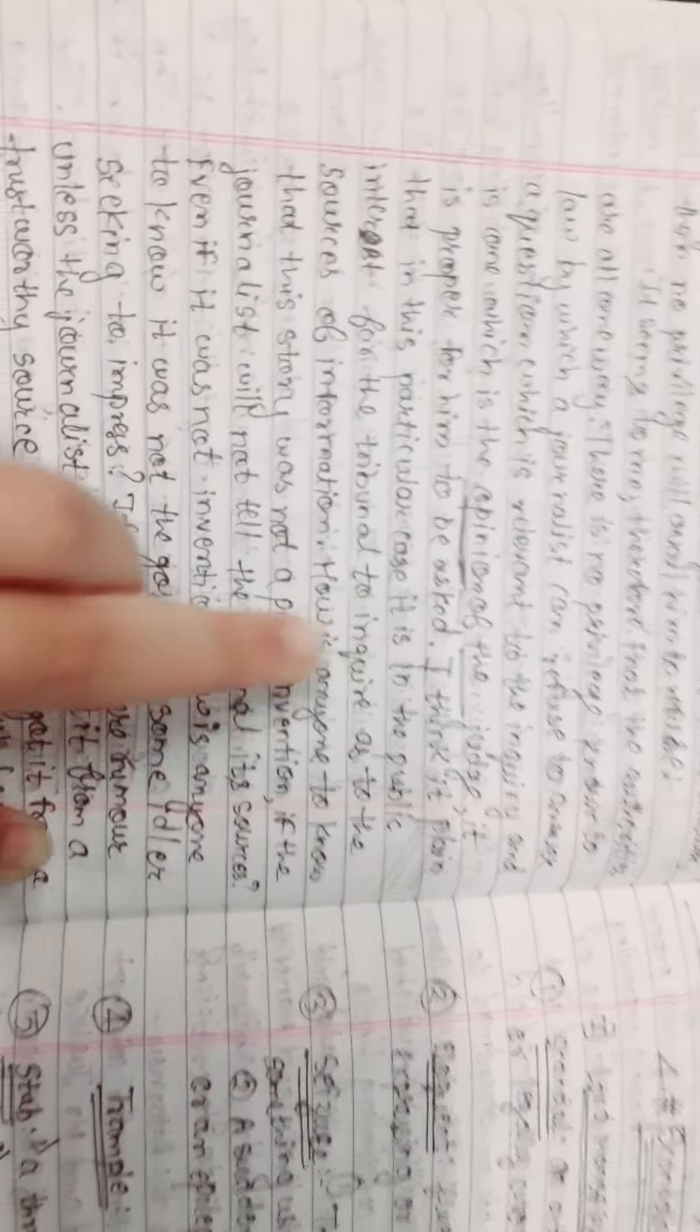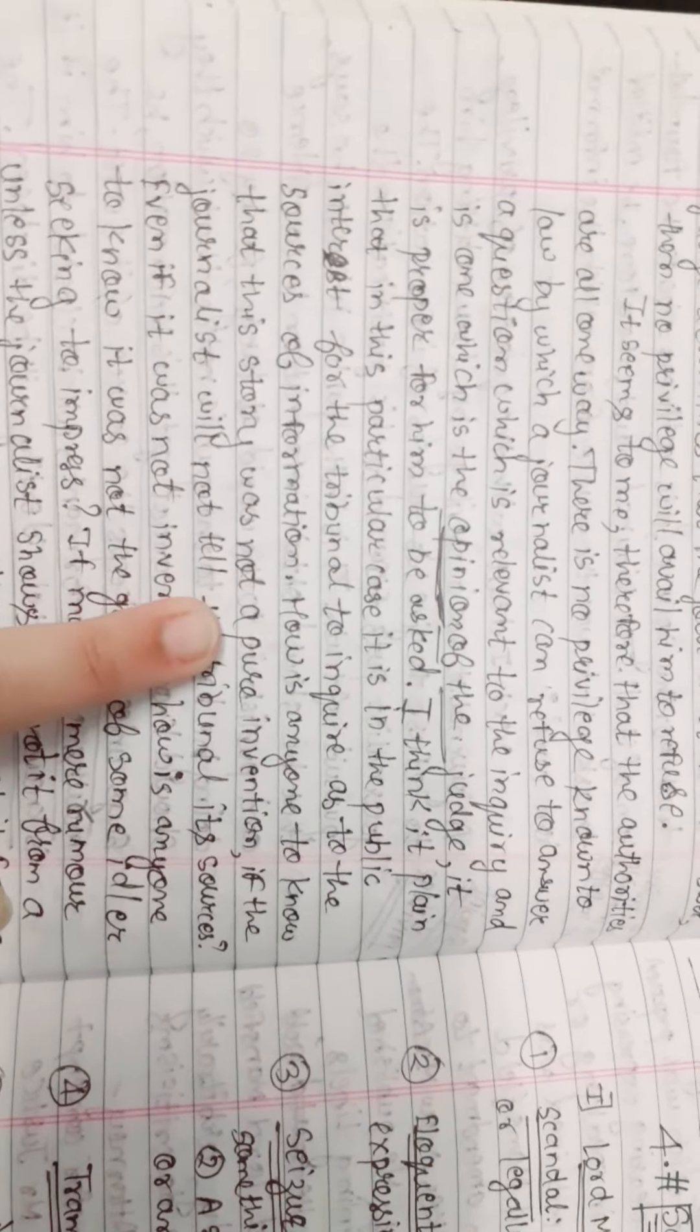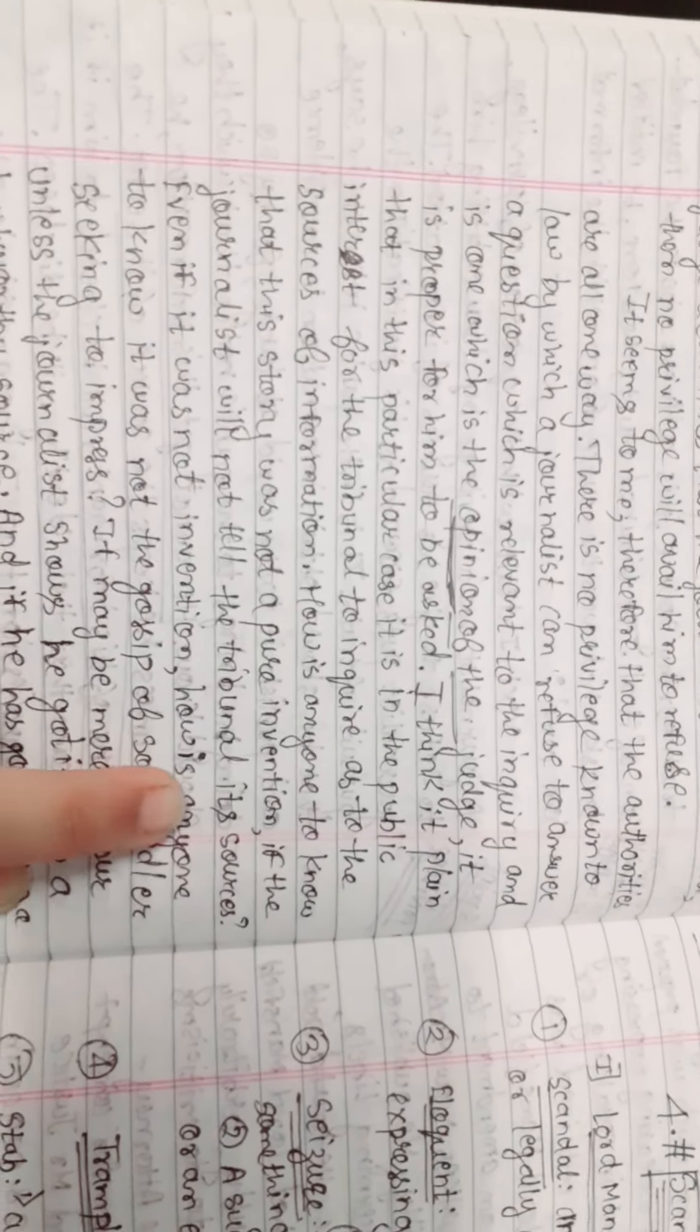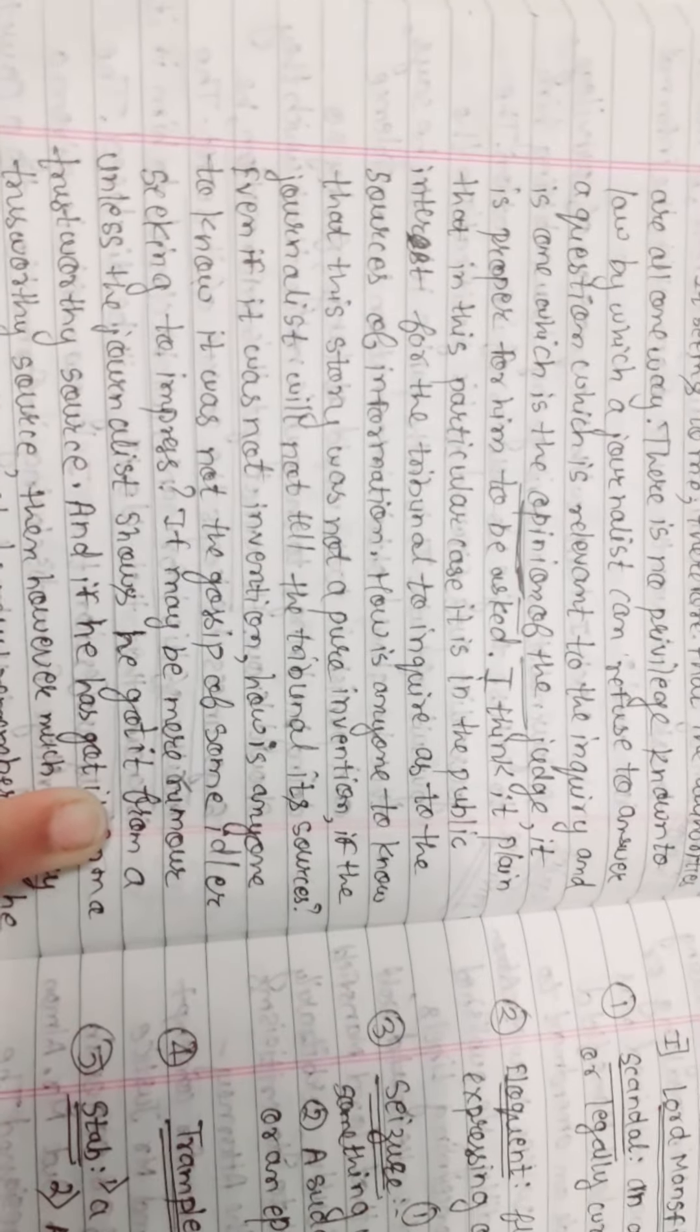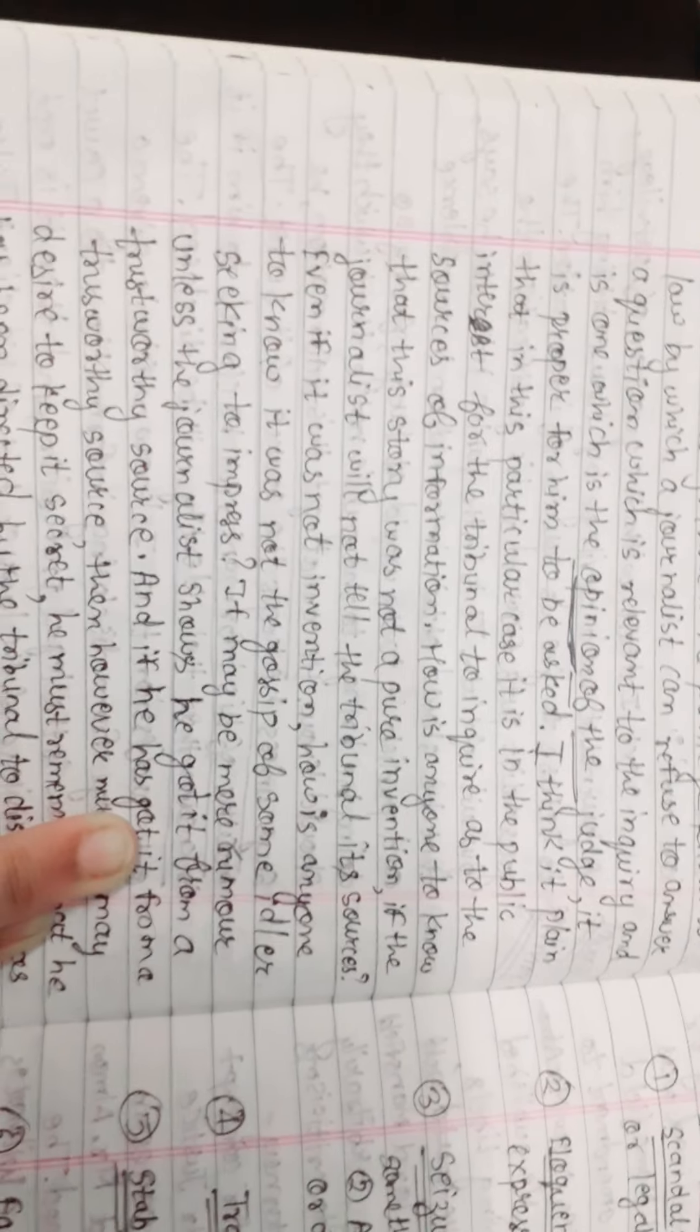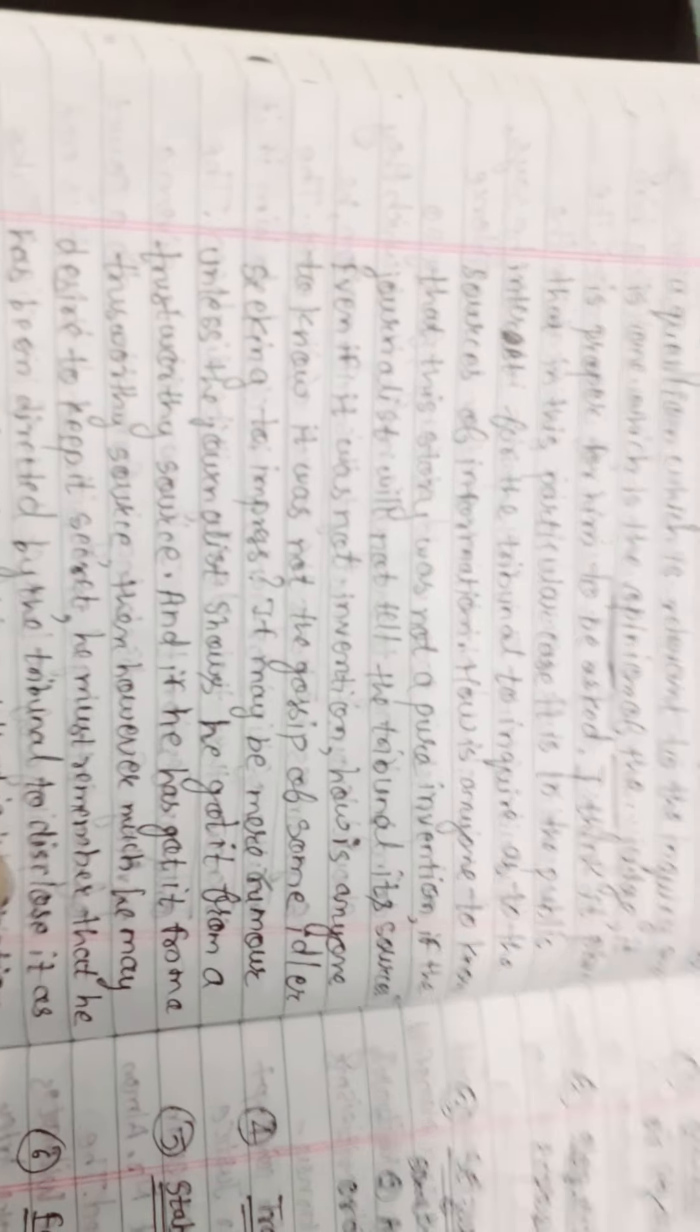If the journalist has not answered, then how is anyone to know that this story was not a pure invention? If the journalist will not tell the tribunal its sources, even if it was not an invention, how is anyone to know it was not the gossip of some idler seeking to impress? It may be mere rumor.